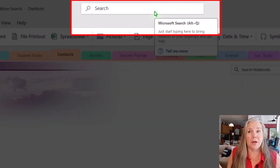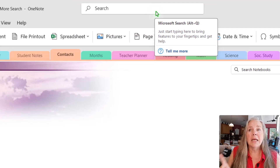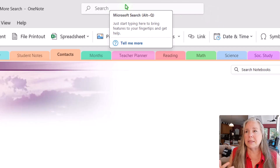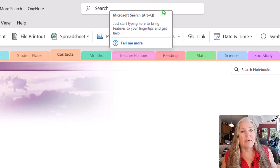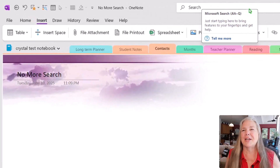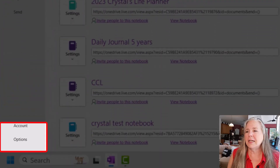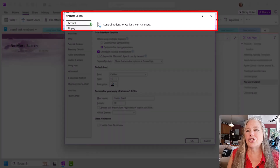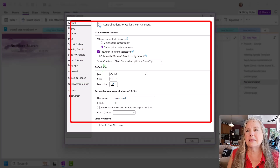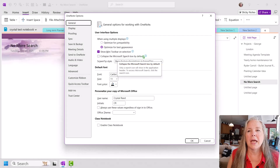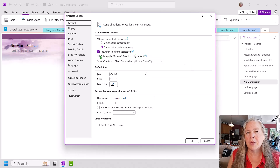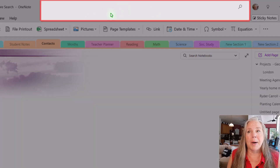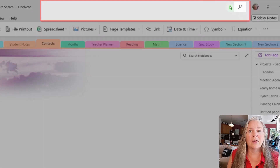You can do something about this big Microsoft search button. If you don't like it — maybe it's distracting, maybe it's taking up too much space — you can make it just a magnifying glass. Let me show you how. Go to File, then go down to Options. Under Options, under General Options, there is an option that says 'Collapse the Microsoft search box by default.' If you click on that little information icon, it says 'Only the search icon will show on the application header. To access Microsoft search, click the search icon.' If I click that and say OK, that box is now gone, and I have a little search button over here next to my account information.